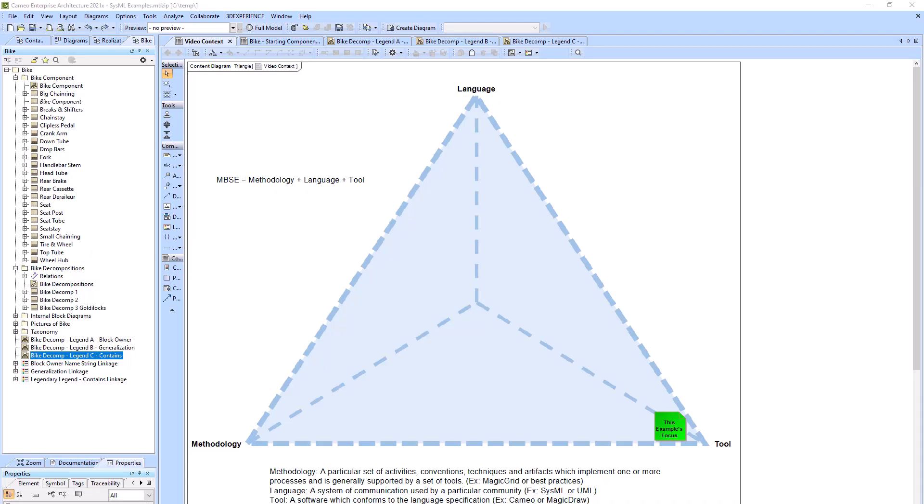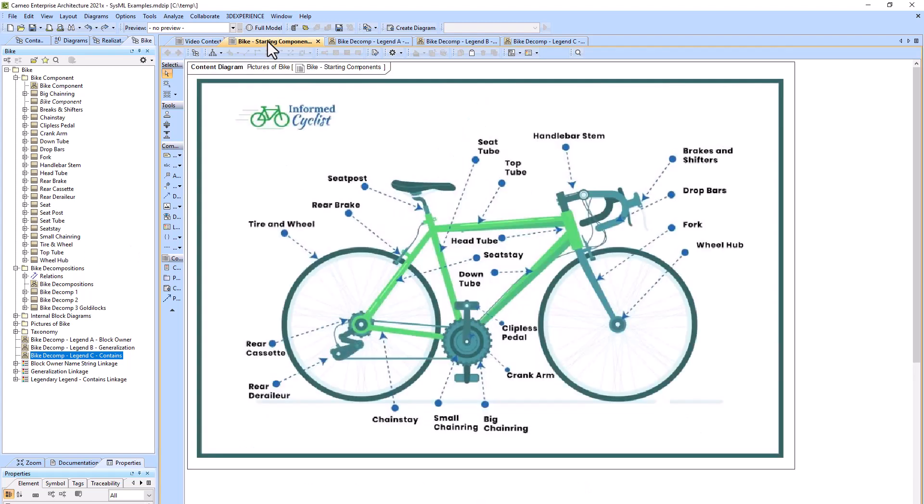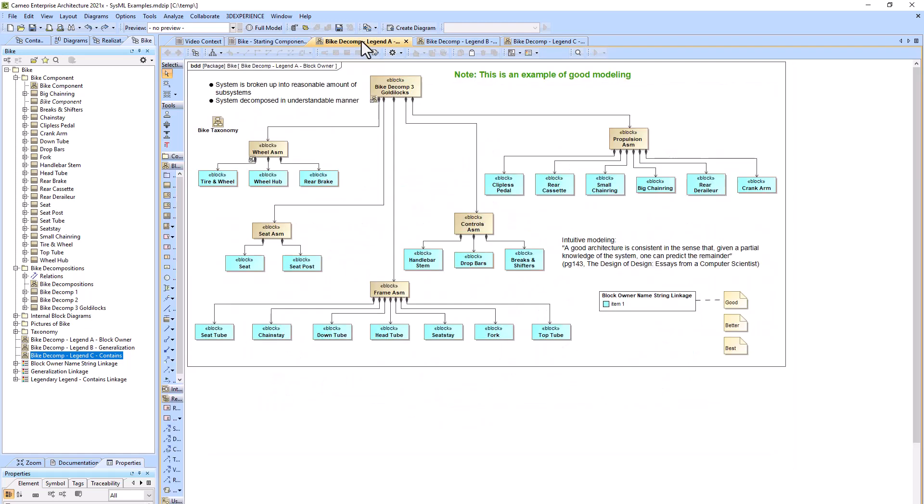In this example we will be talking about structured expressions and dynamic legends and explain why one structured expression is better than another within Cameo. So with that we'll get started. For this example our system of interest is the bike that you see here with the bike components that are called out. We then decompose that bike into assemblies and then the components which were called out on the previous page.